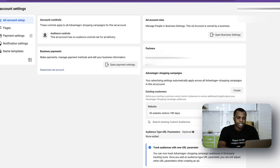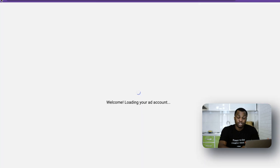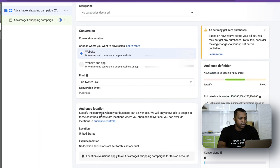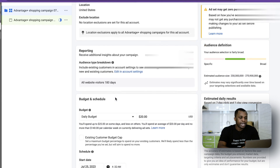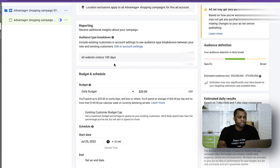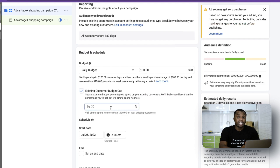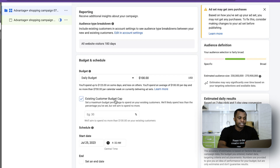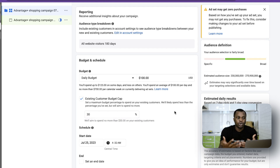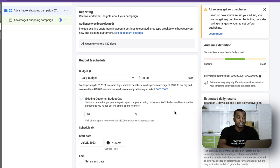In this case, I'm going to select 180 days — all website visits — and confirm that. Then I'll go back to my campaign setup and refresh the page. Now my existing customers, meaning all website visitors, have been included in my campaign. Say I want my daily budget to be $100. I can go to the existing customer budget cap, check that box, and allocate a percentage of my budget to existing customers. I can set 30% of my budget to go to previous customers as defined in my account settings. This is one of the great things about Advantage Plus — you can include existing customers directly instead of setting up a separate retargeting campaign.